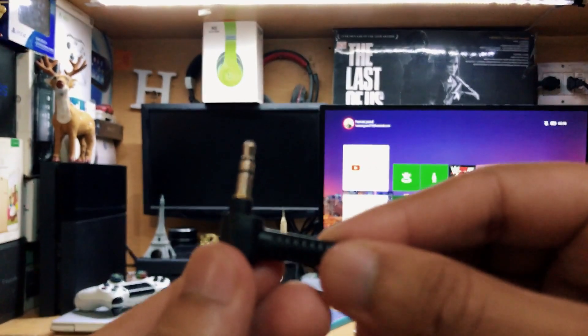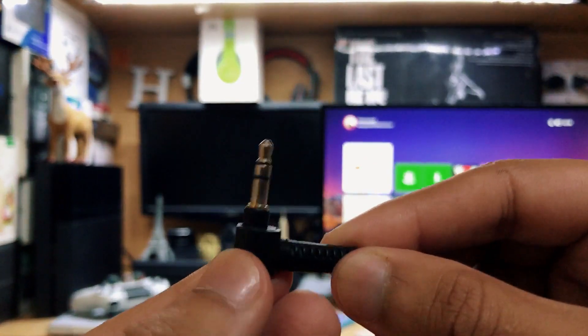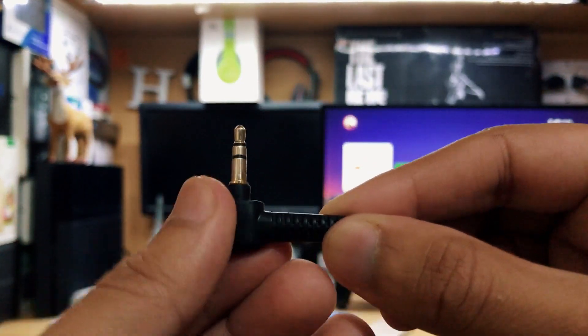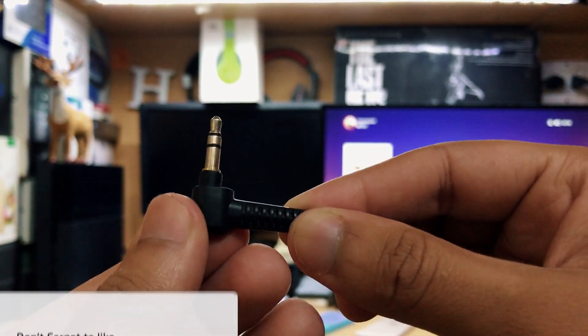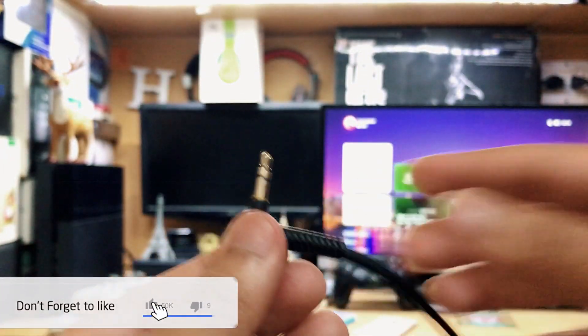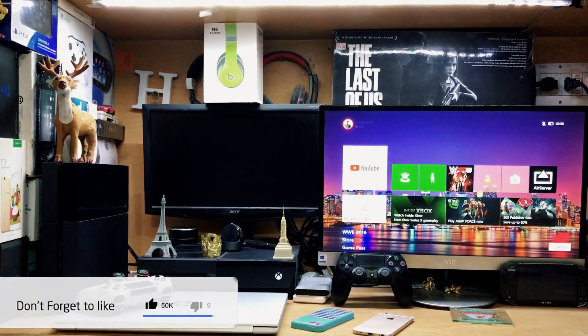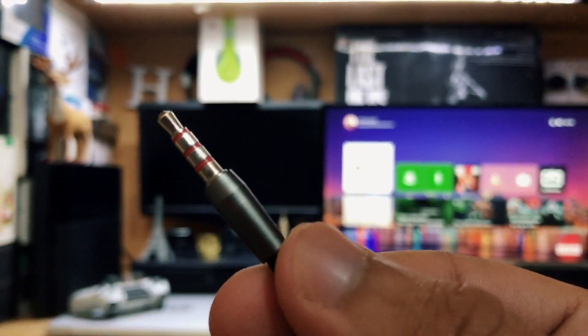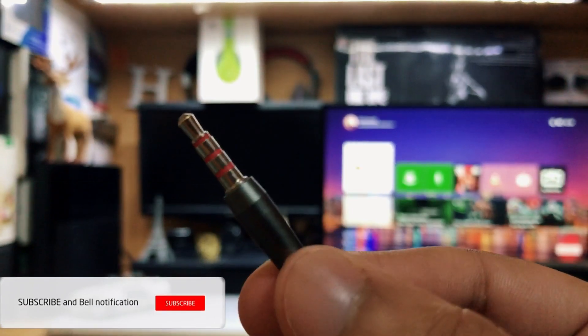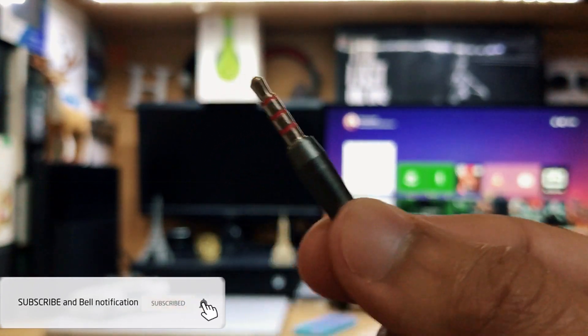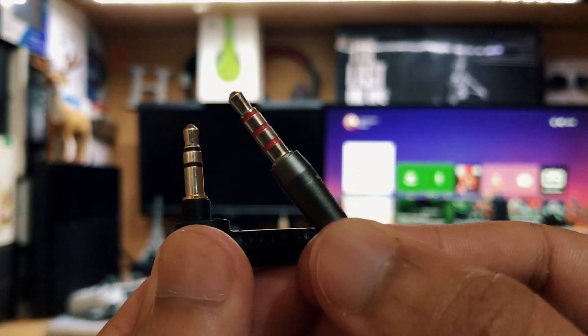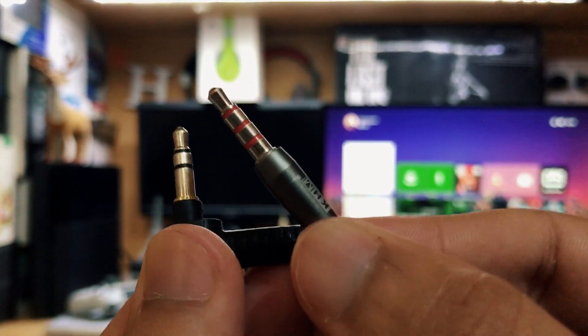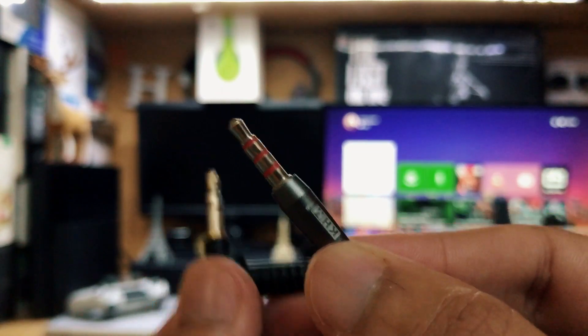Let me just show you the jack of this headset and you can see we have two rings around it. That means we don't have any microphone support on this headset. Now let me show you the second one - you can see we have three rings around this jack, that means we have the microphone. So there's a big difference.